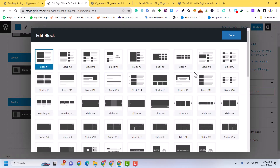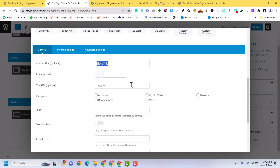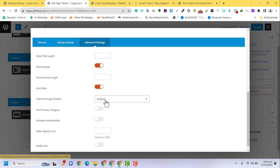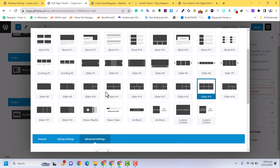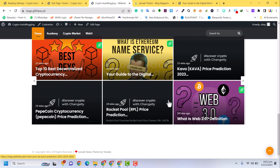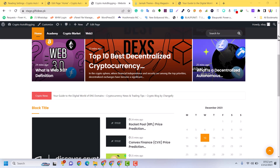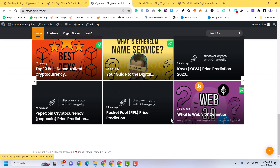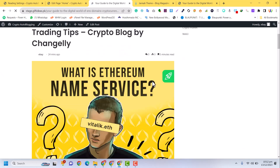Add one more section without a sidebar. Add the Academy category posts here with post title length set to five. Click Done, Update, and Refresh. The Academy posts are now appearing on the homepage. Click on any post and you can see the full post content is displaying. This is a basic design to show you the layouts and flow.